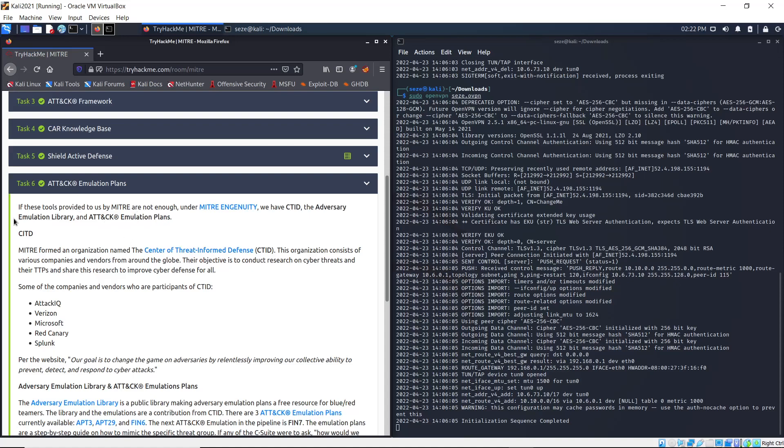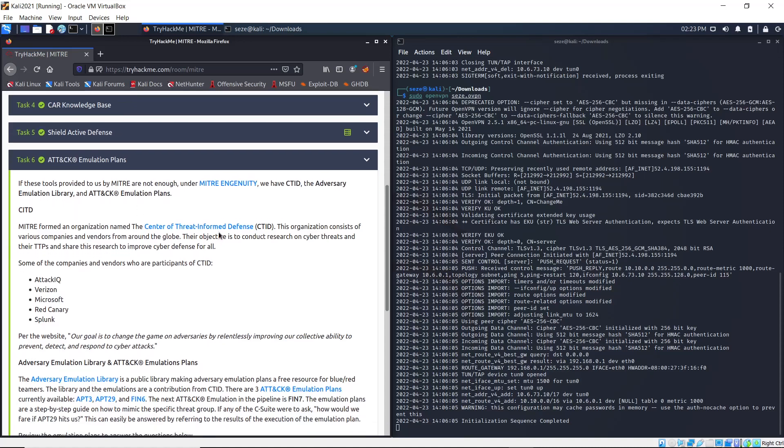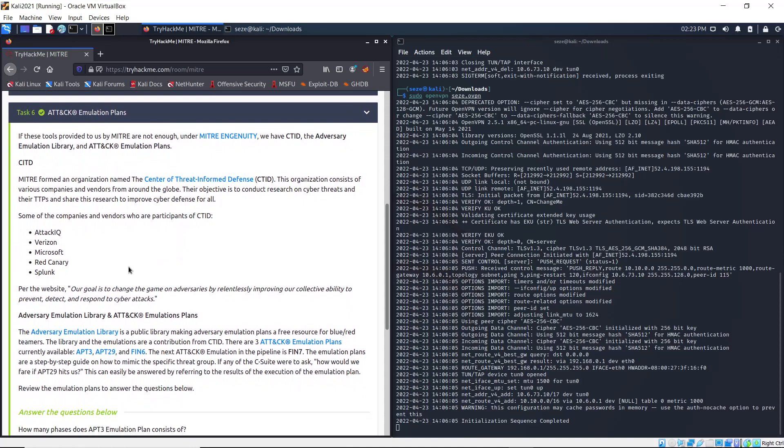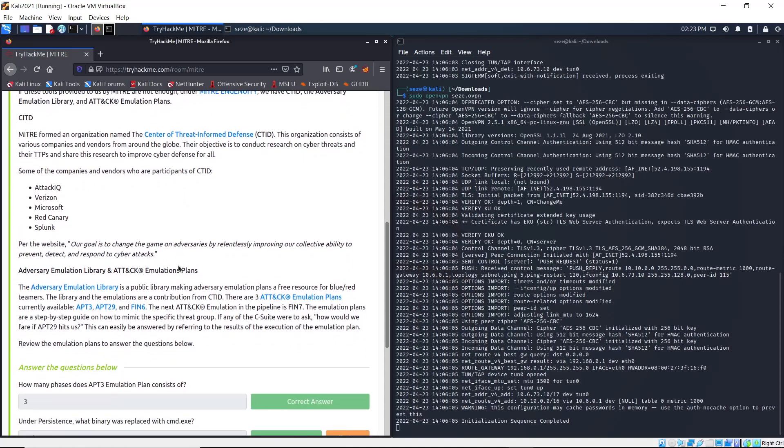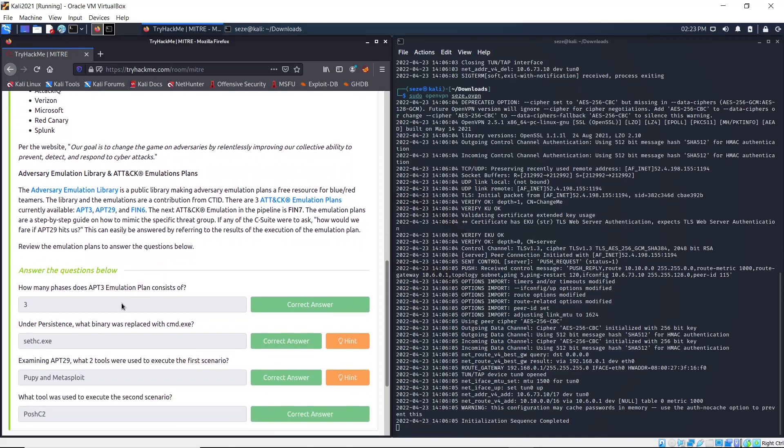So, Attack Emulation Plan - if these tools provided by MITRE are not enough, under MITRE Engenuity we have CTI and the Adversary Emulation Library. You could just read through this. It's talking about threat intelligence and also adversary emulation library and attack emulation plan. You just need to answer these questions.